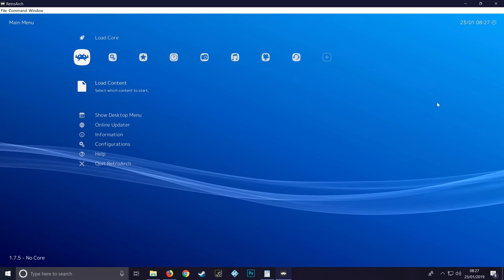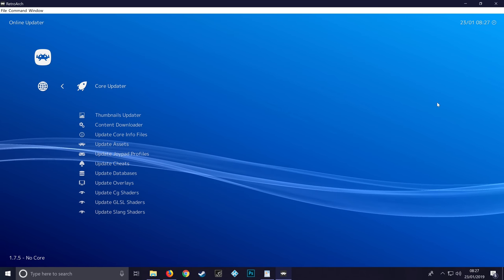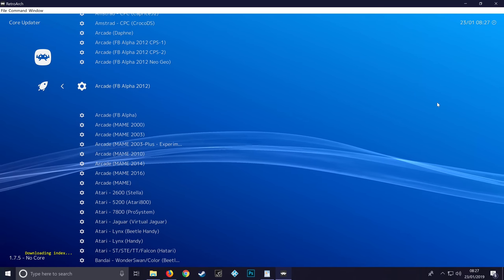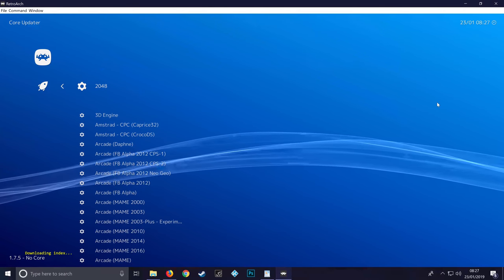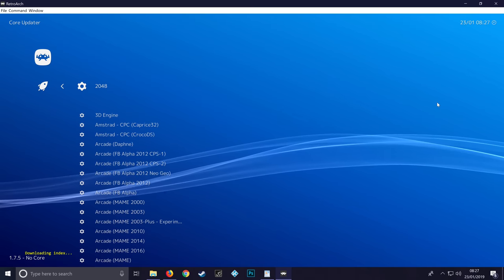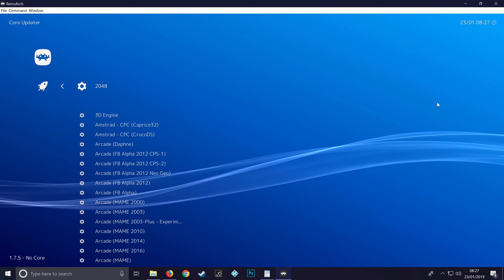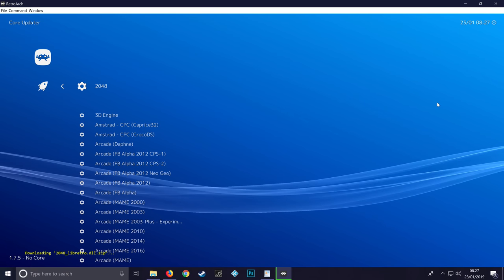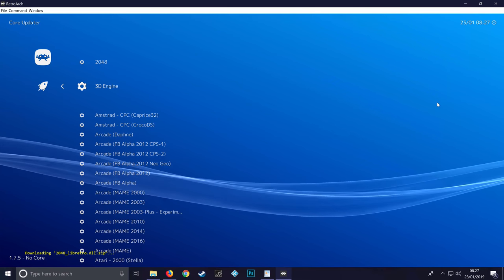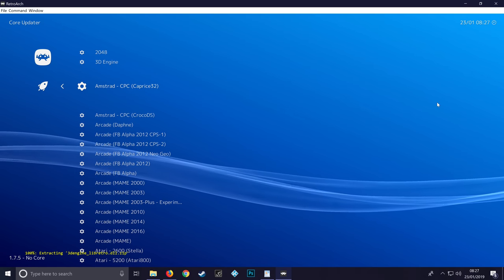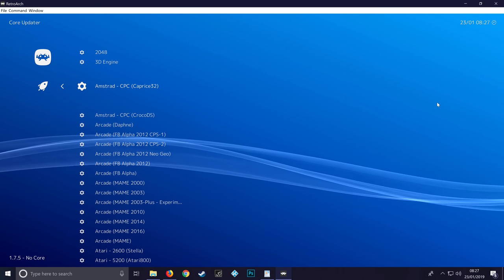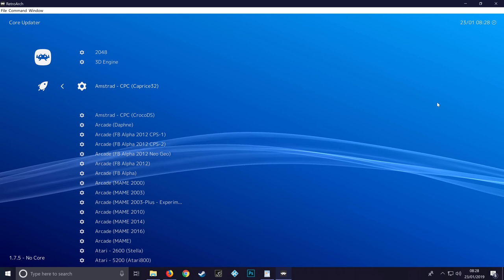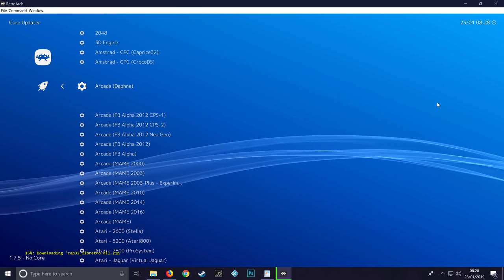Go down to Online Updater and click Enter. These are all our cores for all our emulators. This is the long-winded part but we'll get through it quite quick. You just need to click Enter and then Down, Enter and then Down, and do that for every single one of these to download them all. There really should be a way to just download them all at once but there isn't, so just go through each one.